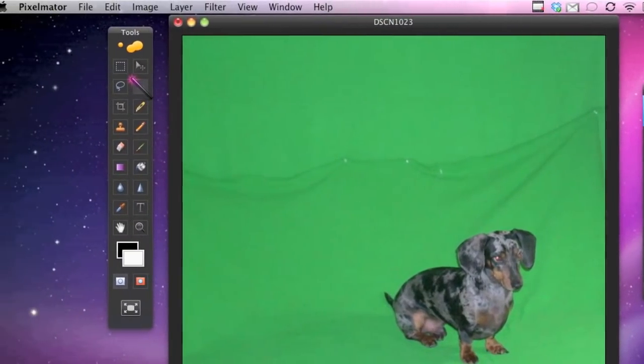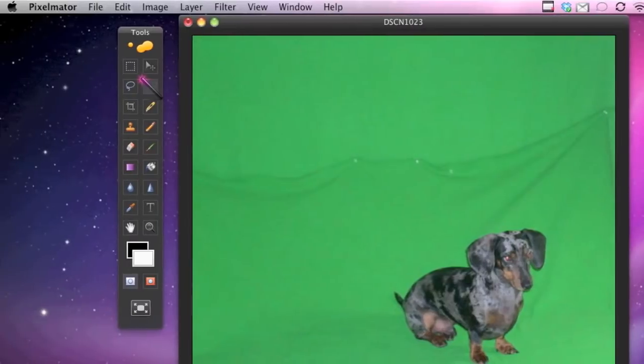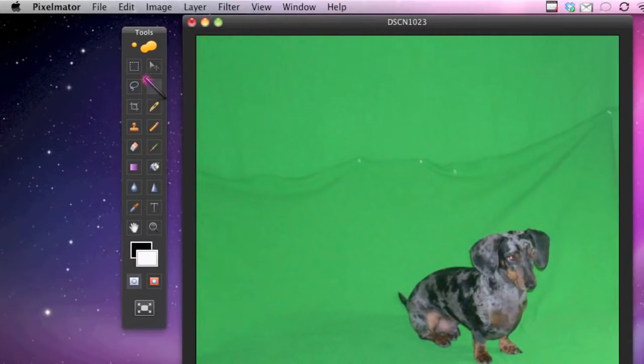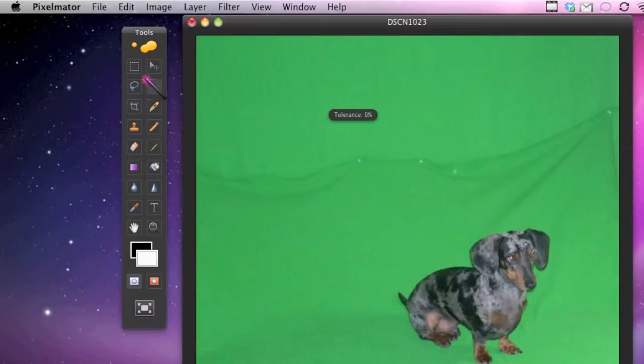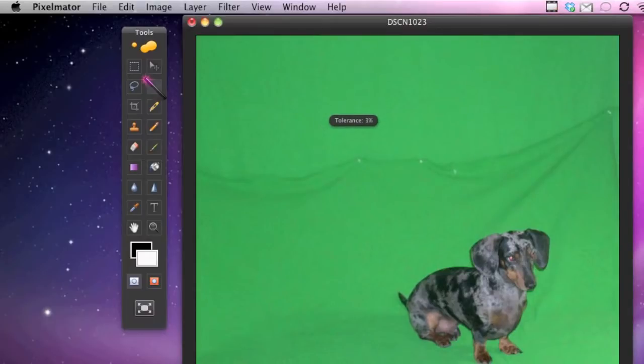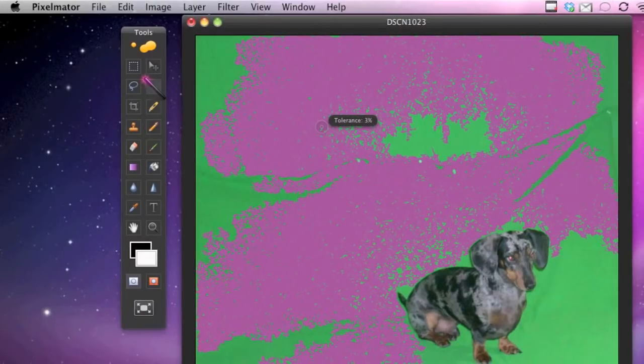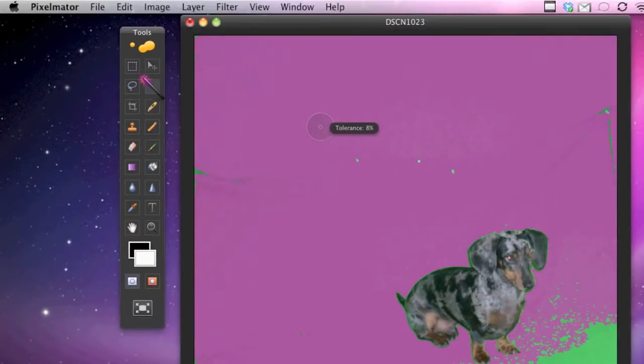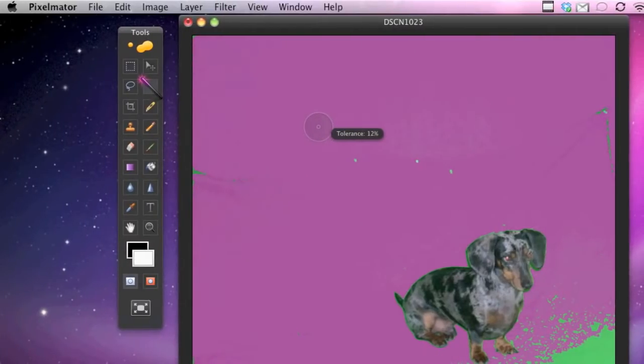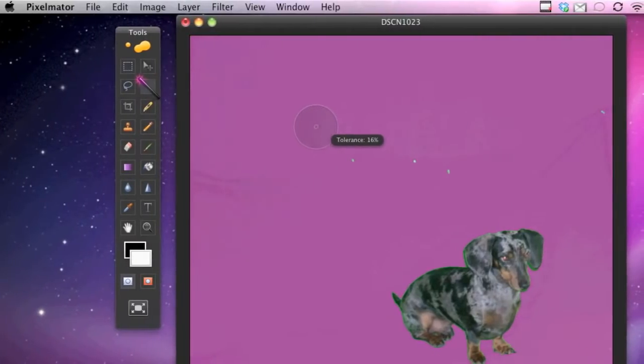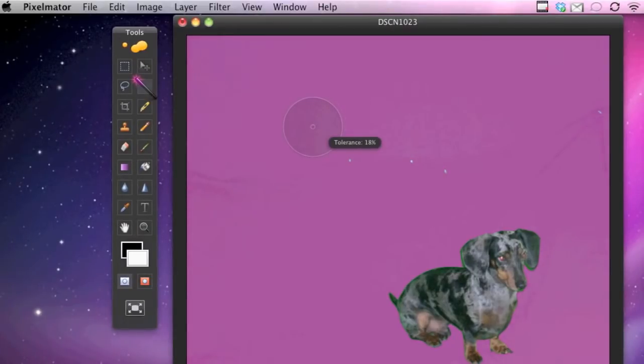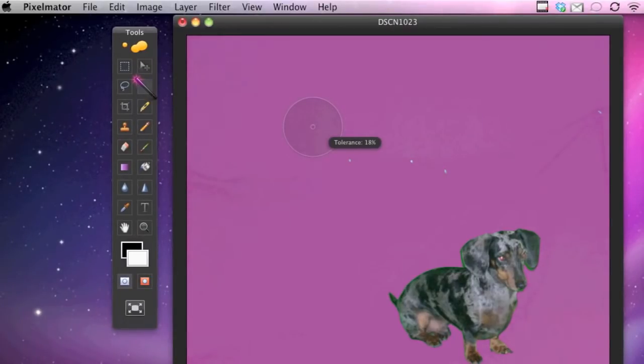You want to get the background. So what you do is you hold it down and then you drag and you see the tolerance there and you'll see some color start to evaporate on the screen. And as you can see it's completely purple, so that means that it has selected the area that you want to cut out.